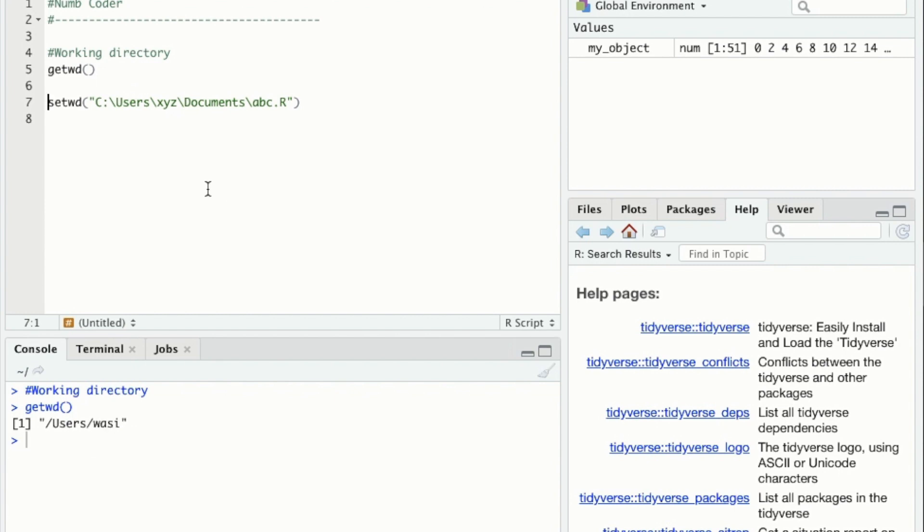Similarly, to set a working directory, if you want to change your current working directory, you can use this command.